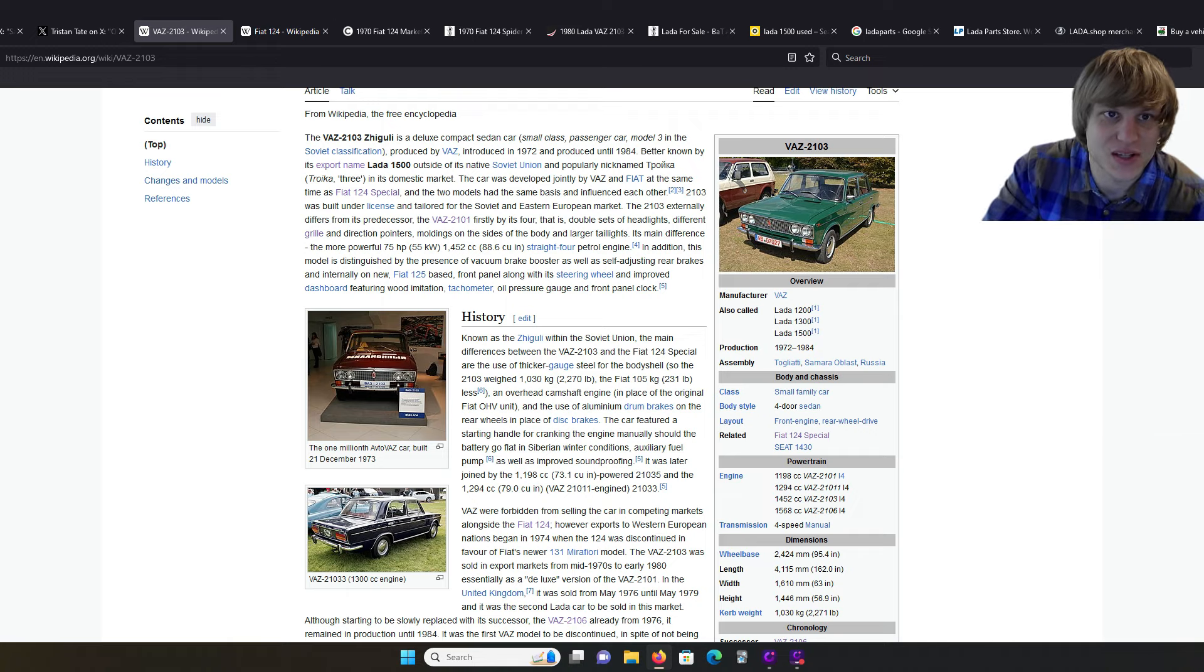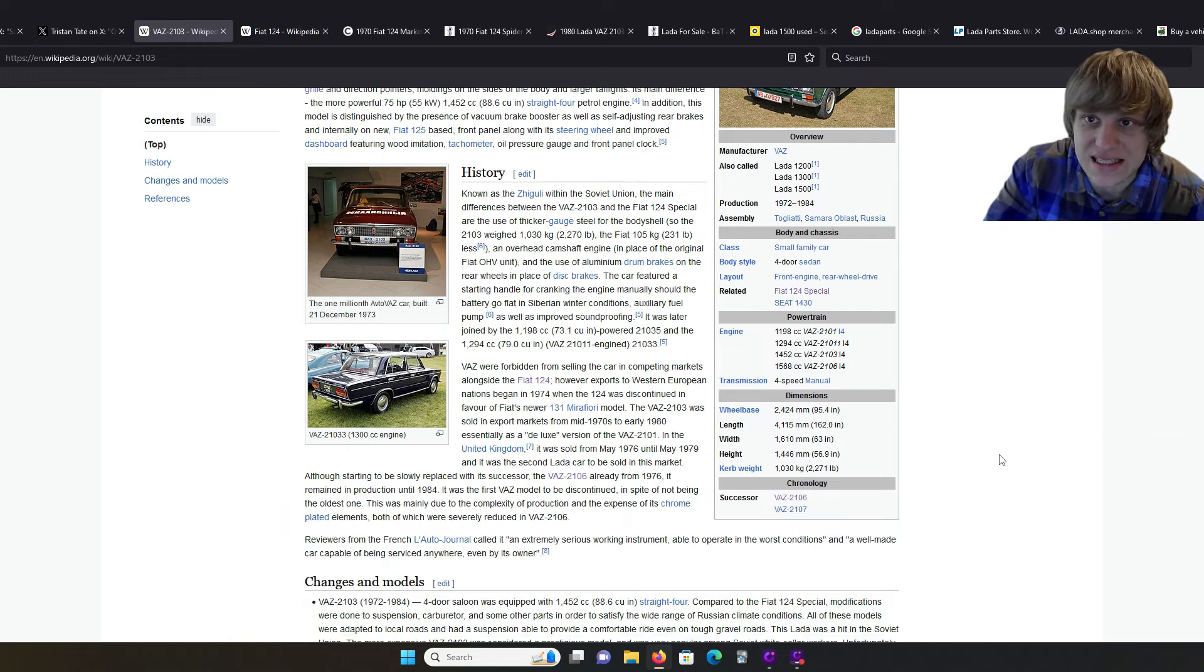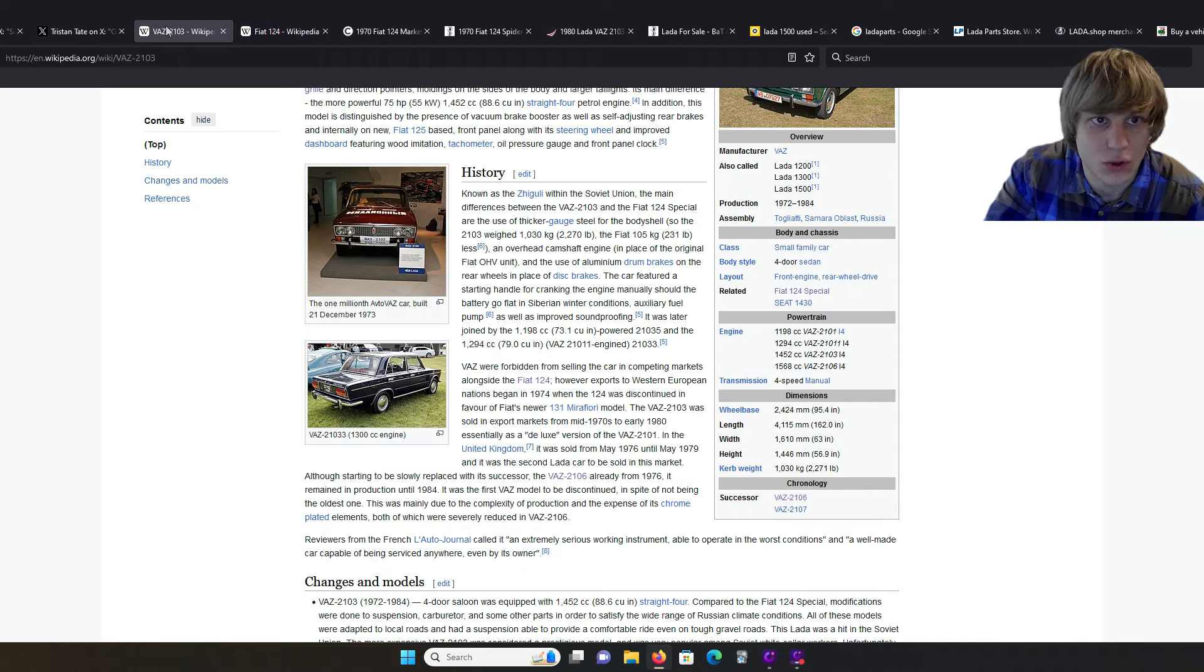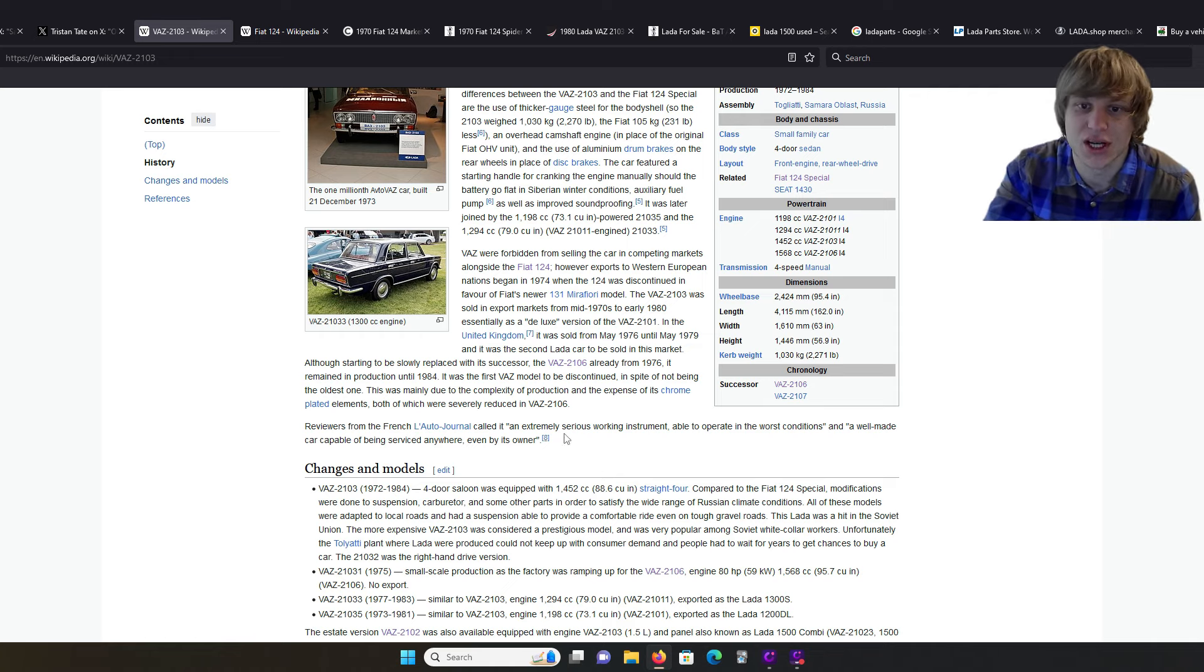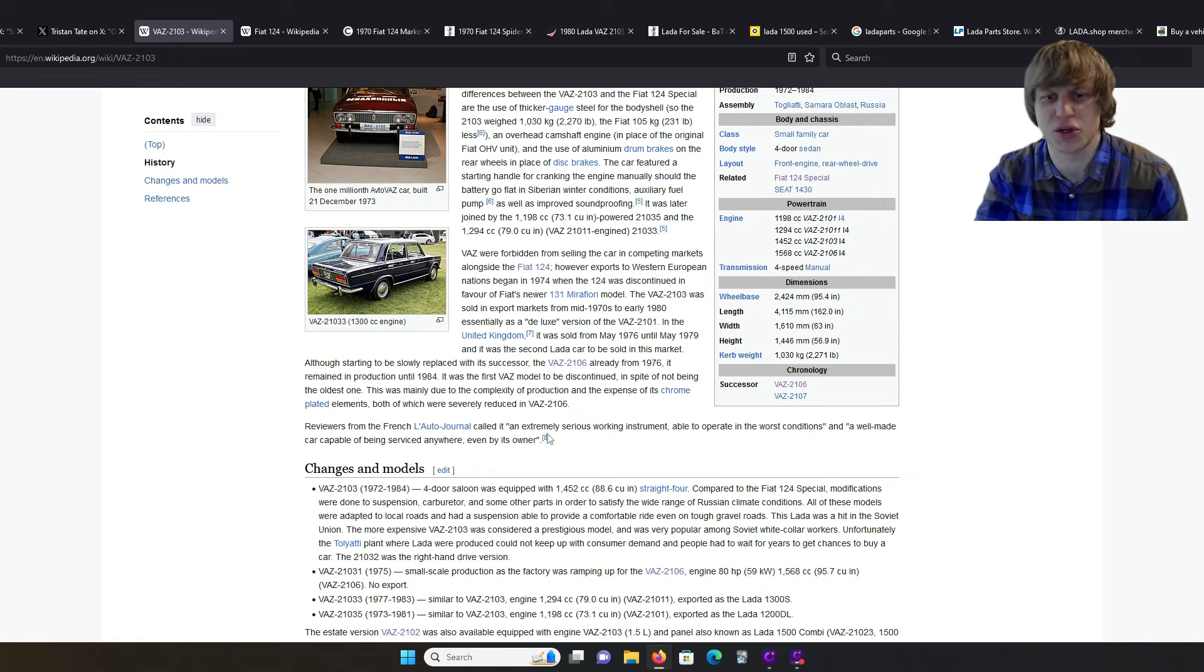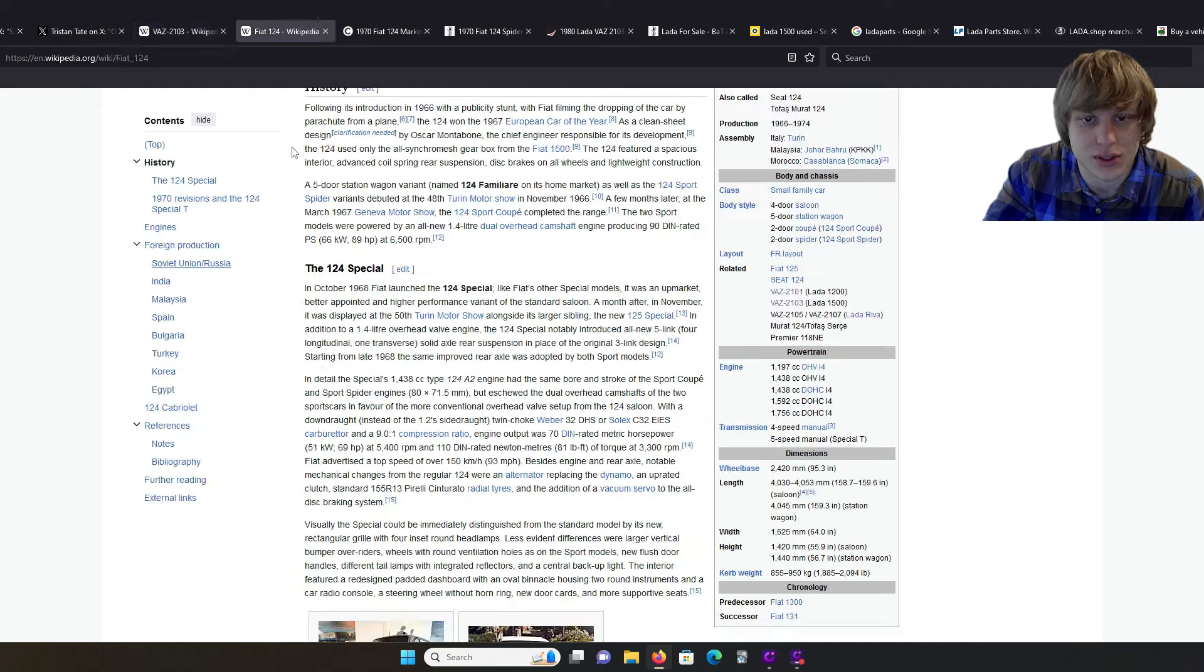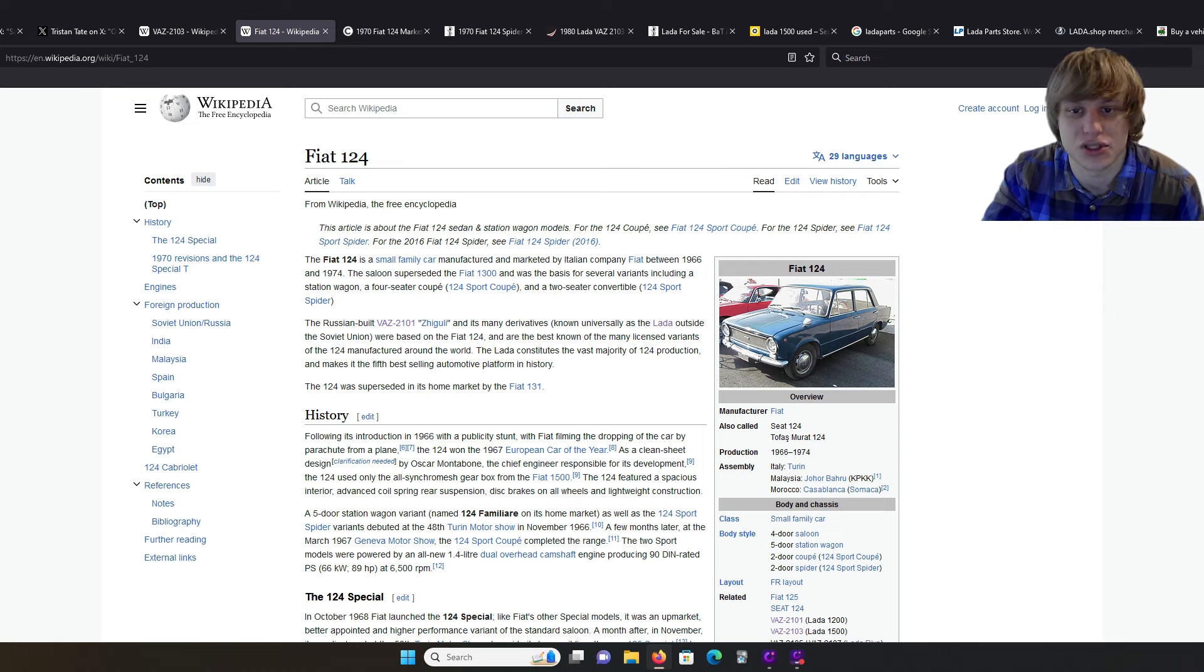So, that is basically very simple, known to be very easy to work on. In fact, a lot of the Western reviews were praising. Here's an example from the Wikipedia page: extremely serious working instrument, able to operate in the worst conditions. Well-made car, capable, big service anywhere, even by its owner. As somebody that personally owns a Russian car, I would say the number one concern would be the quality.